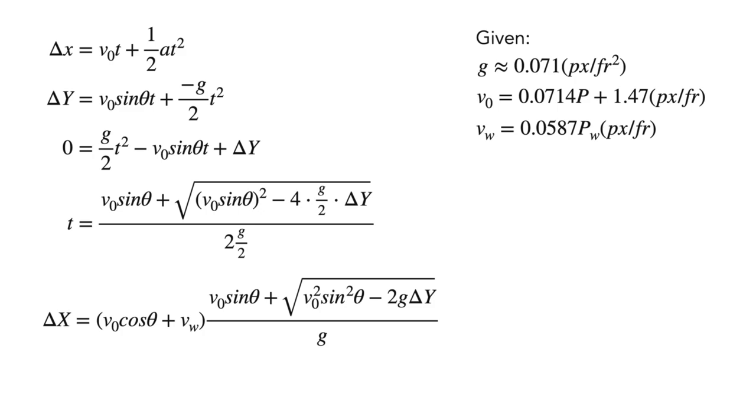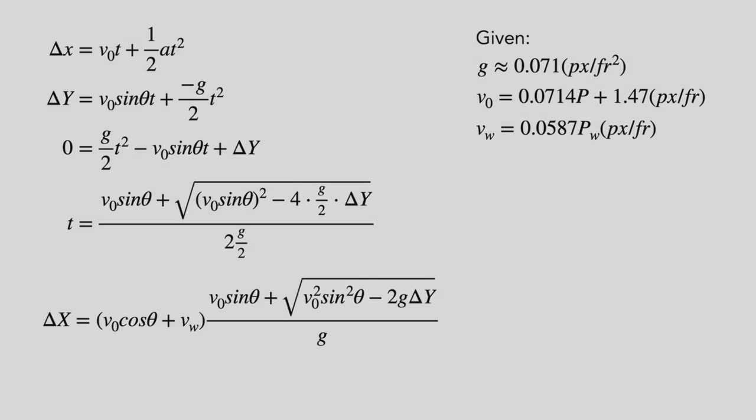Since I don't want to solve this equation for theta, I'm just going to give out a program that iterates every integer degree of theta and returns the angle when this mess is the closest to delta x. The code can be found in the description. Now, let's see the program in action.